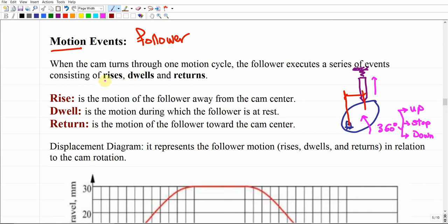Generally, when the cam turns through one cycle, the follower executes a series of events that include rise, dwell, and return. 'Dwell' means the follower stops at a certain level for a while before it moves down again. Rise is the motion of the follower away from the cam center — moving upward. Dwell is when the follower is at rest — completely stationary, with no velocity and no acceleration.